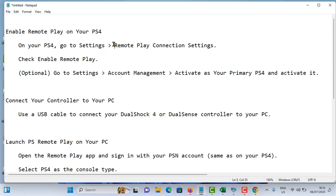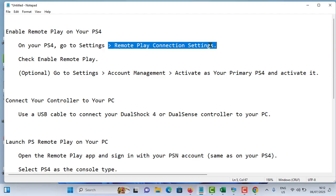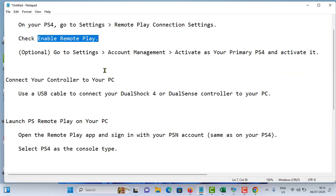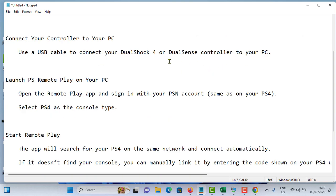Then after go to remote play option, connection setting. Check enable remote play option. Then after use the USB cable to connect your DualShock 4 or DualSense controller to your PC, because you need to connect your controller to your PC.